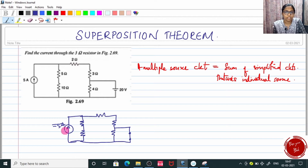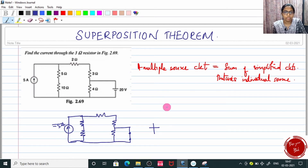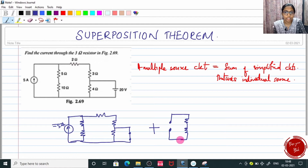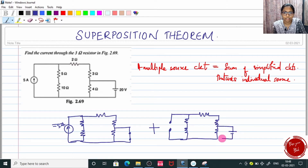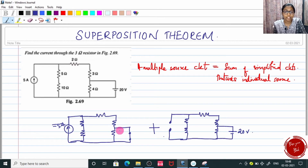Now I am focusing only on this current source, and the voltage source has been shorted. Next, I will focus only on this 20 volt source, just omitting this 5 ampere current source. In order to omit a current source, we have to open circuit it. If you need to eliminate a voltage source, just short it. If you need to eliminate a current source, just open it — make an open circuit at that point. So this multiple source circuit has been split into two circuits, dealing with only one source at a time.